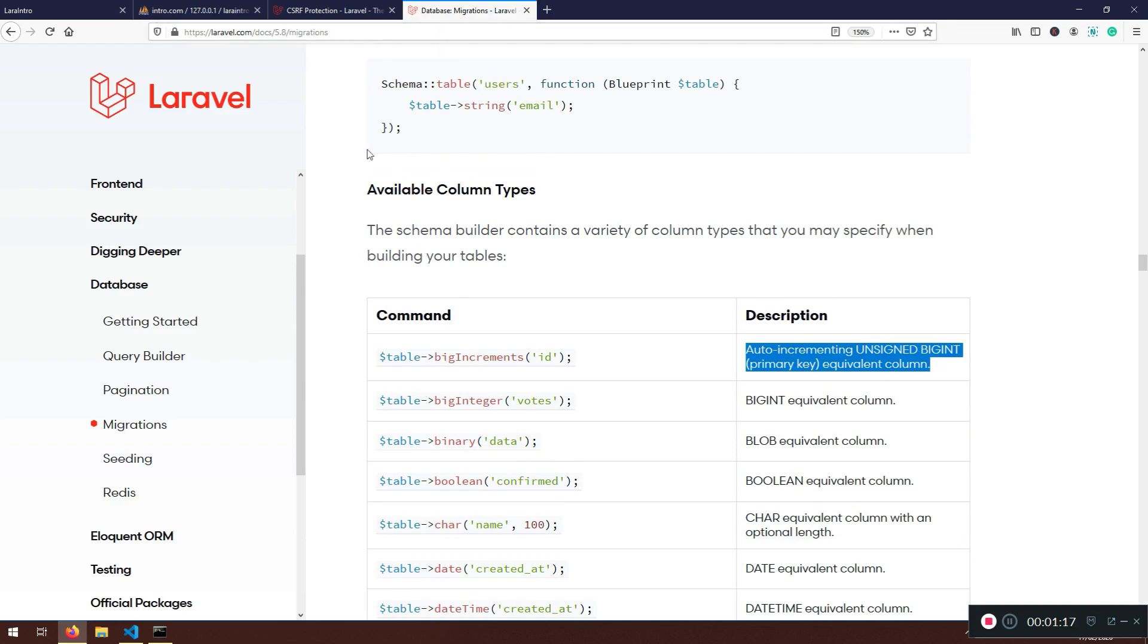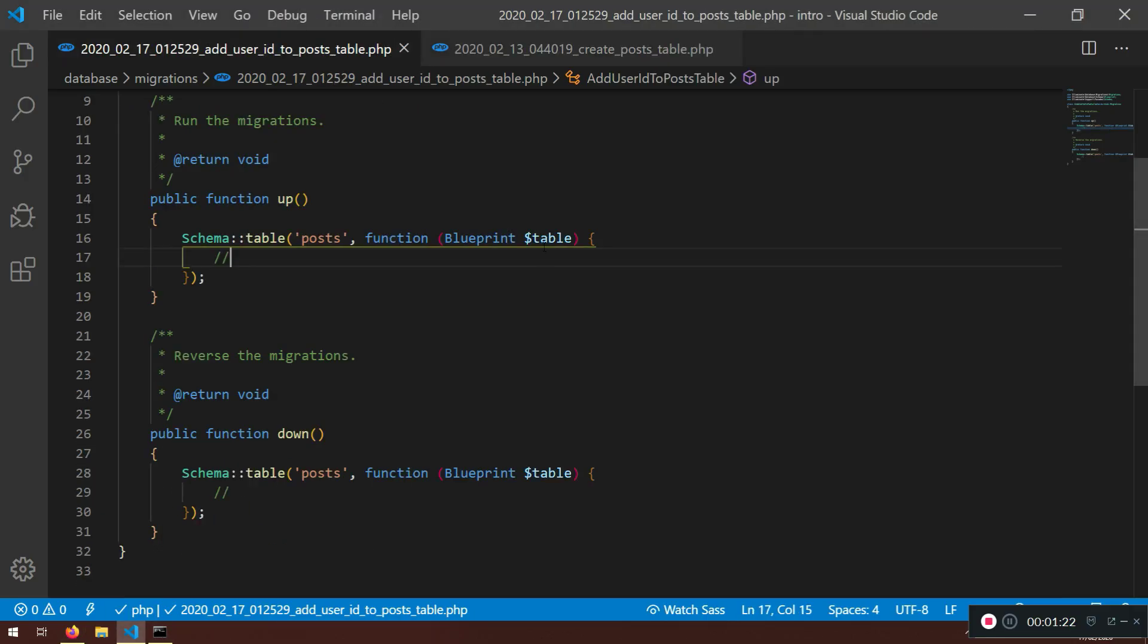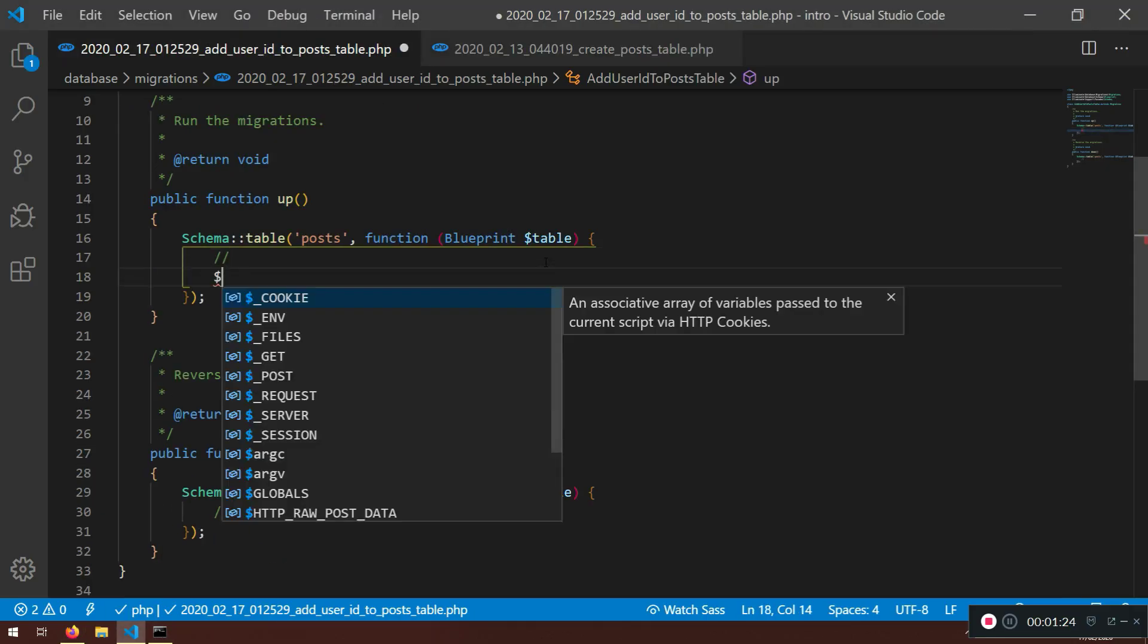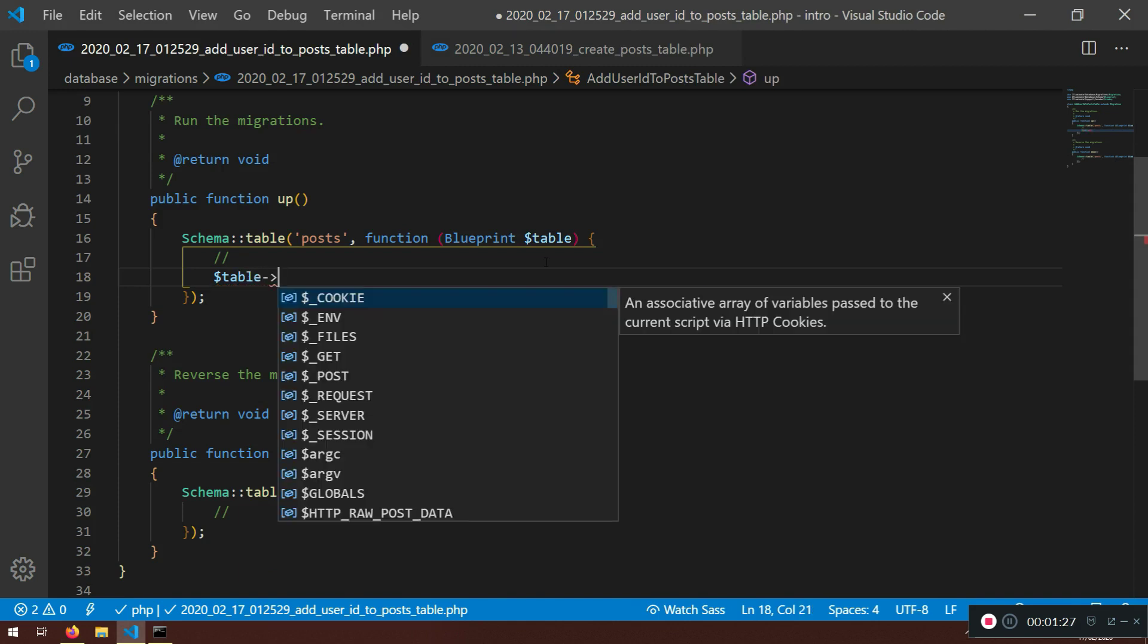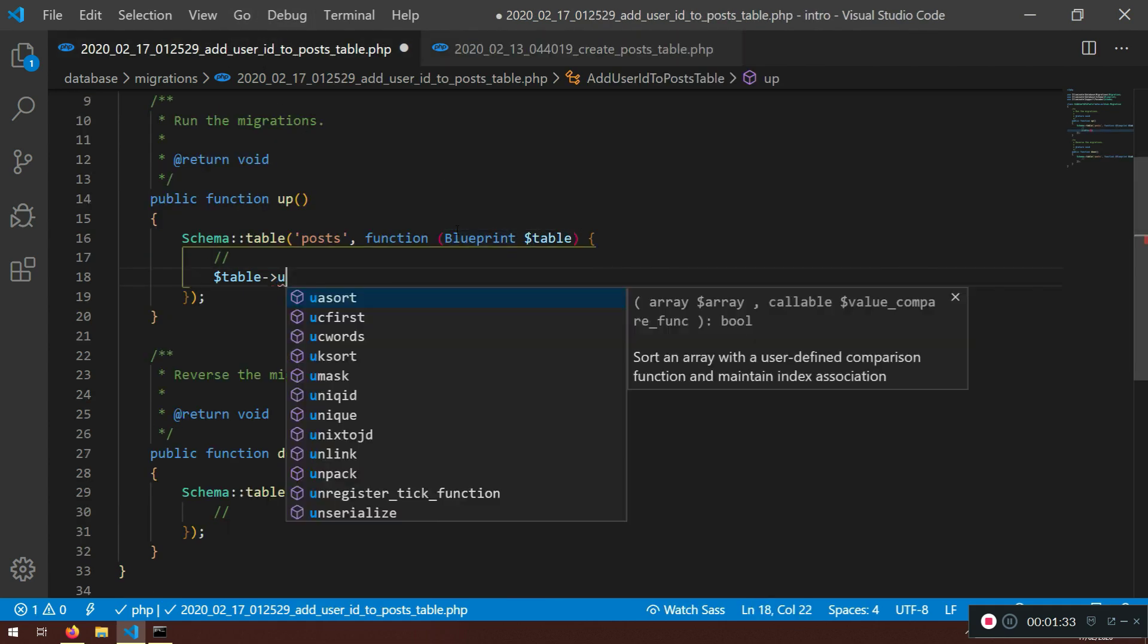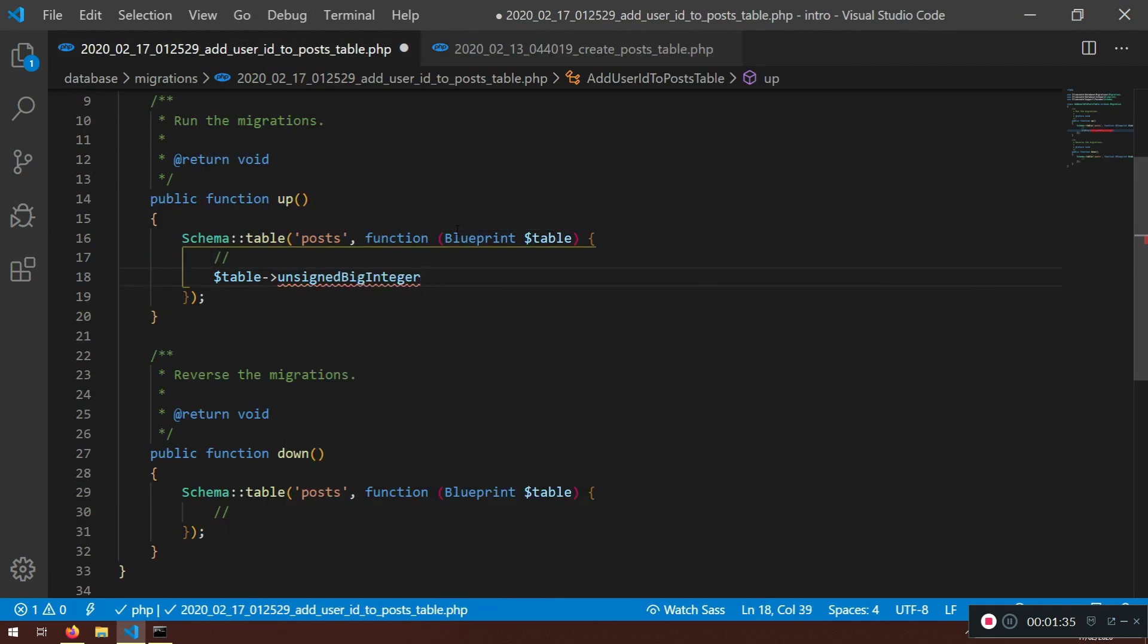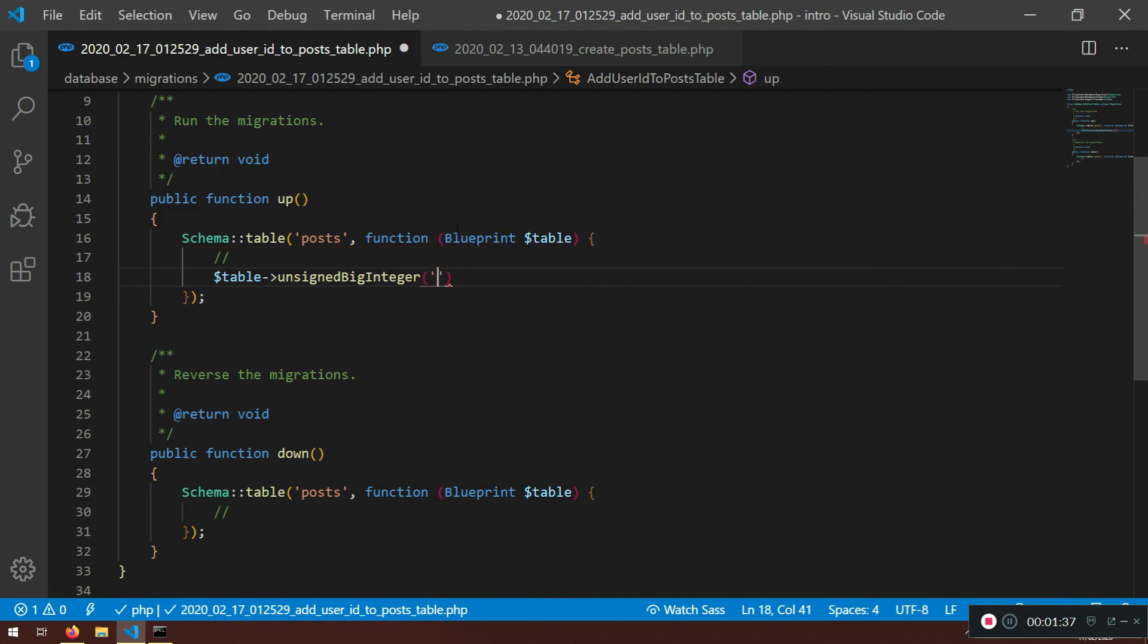What we can do here, you can use big integer, but we will say that with the table, we use the same convention. We can specify unsigned big integer, that's what we're going to use. It will say user ID.